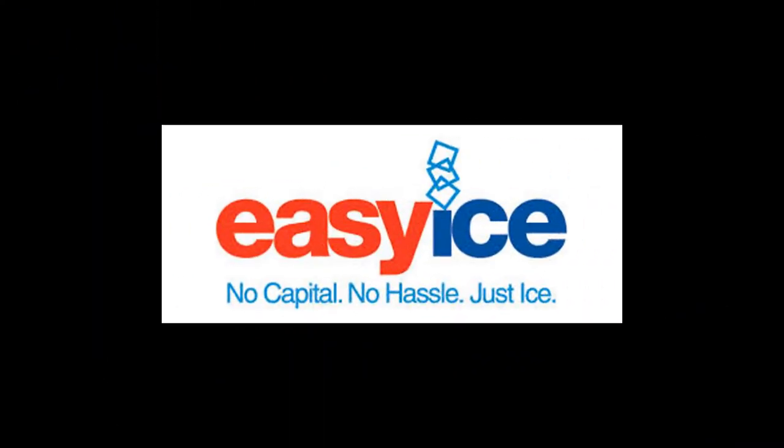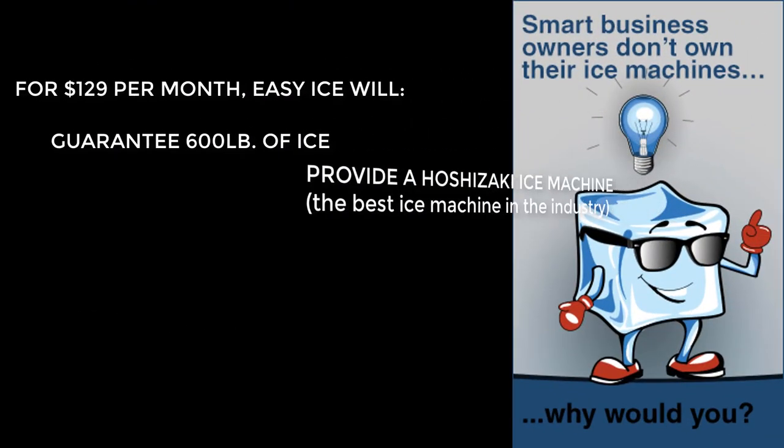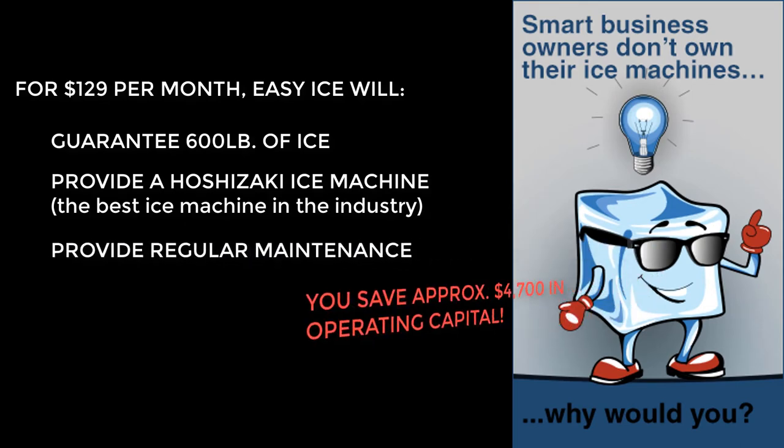Ice machines are more of a necessity, but don't worry because there's Easy Ice, a great service for bar owners that enables them to save their precious operating capital, which I covered in a previous post referenced below.